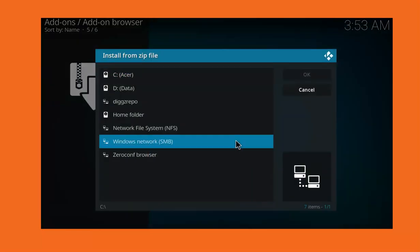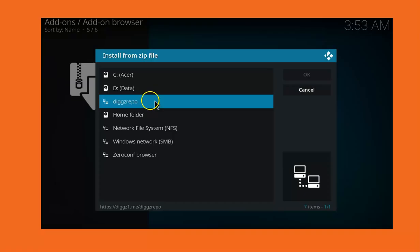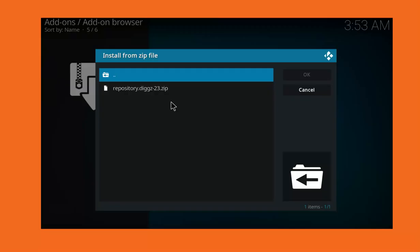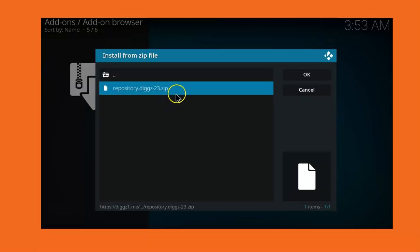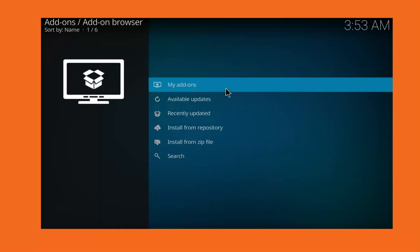Now we have to wait for the repo to install before we proceed to the next step.